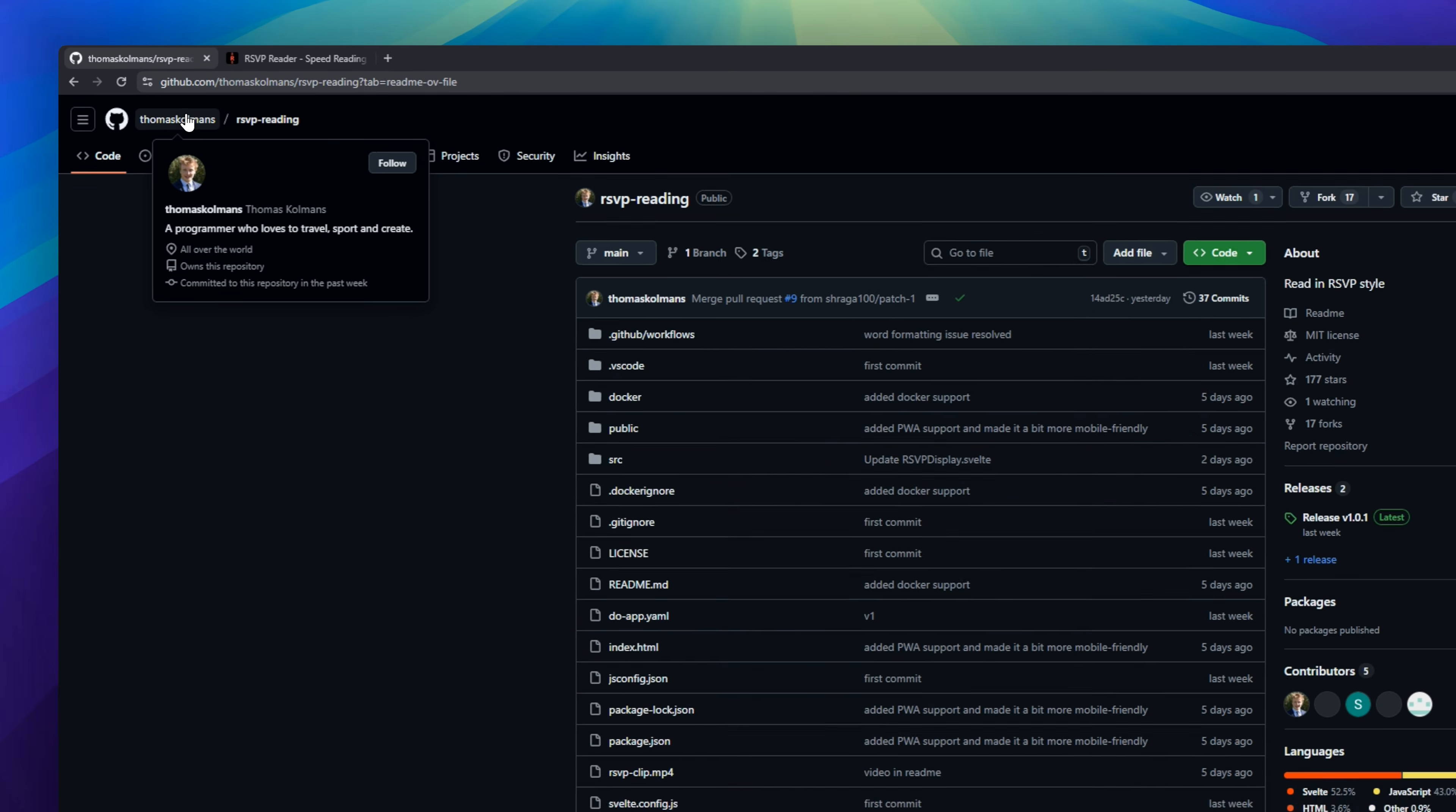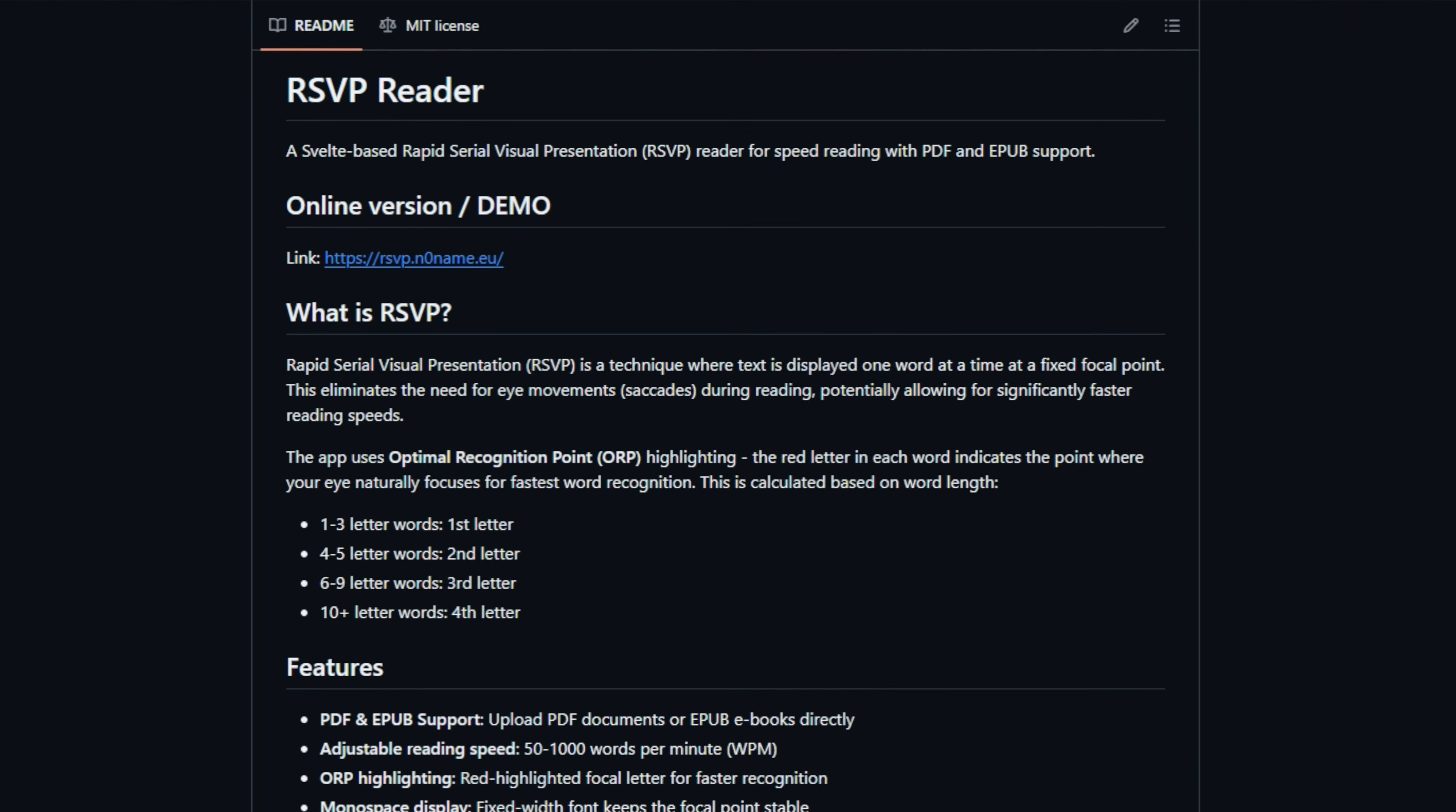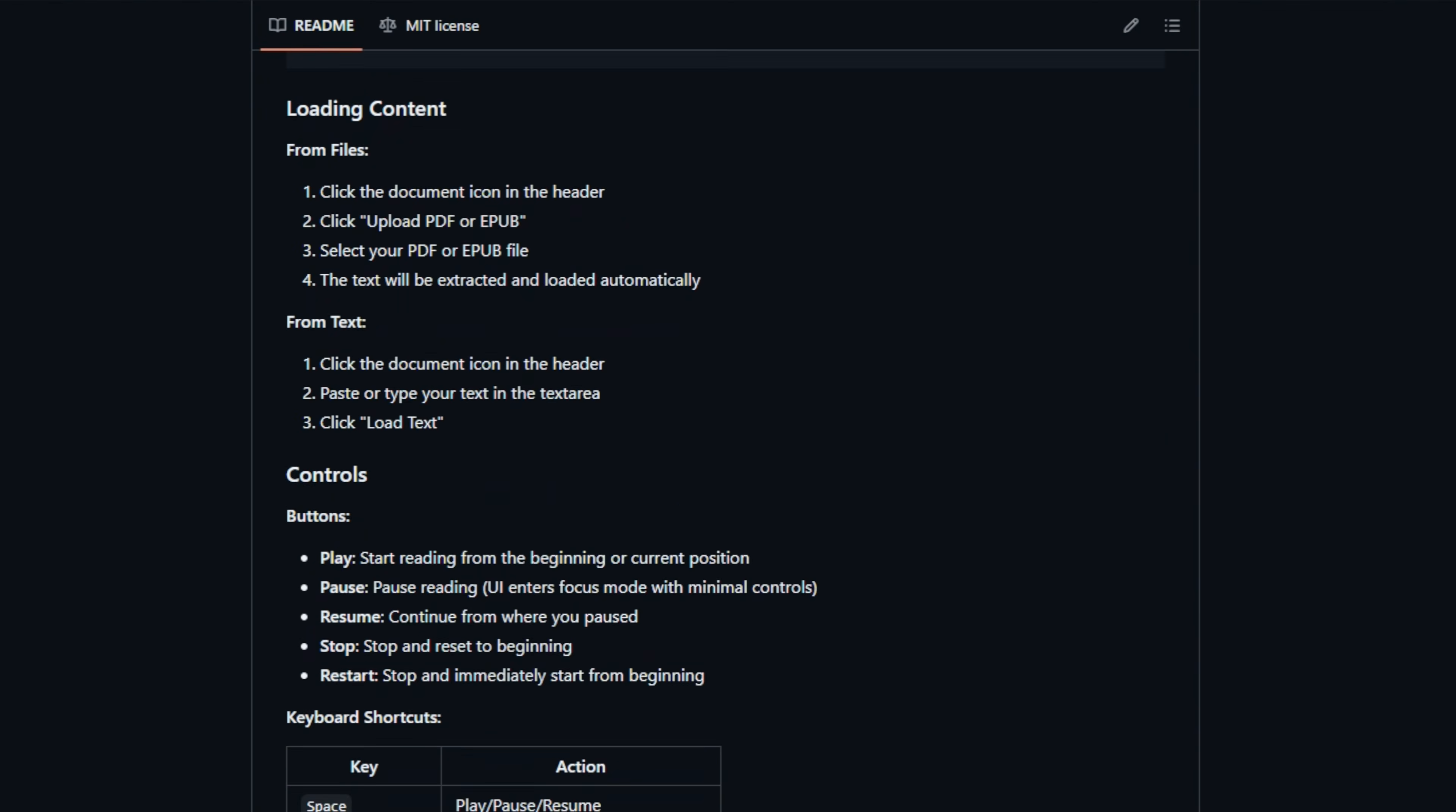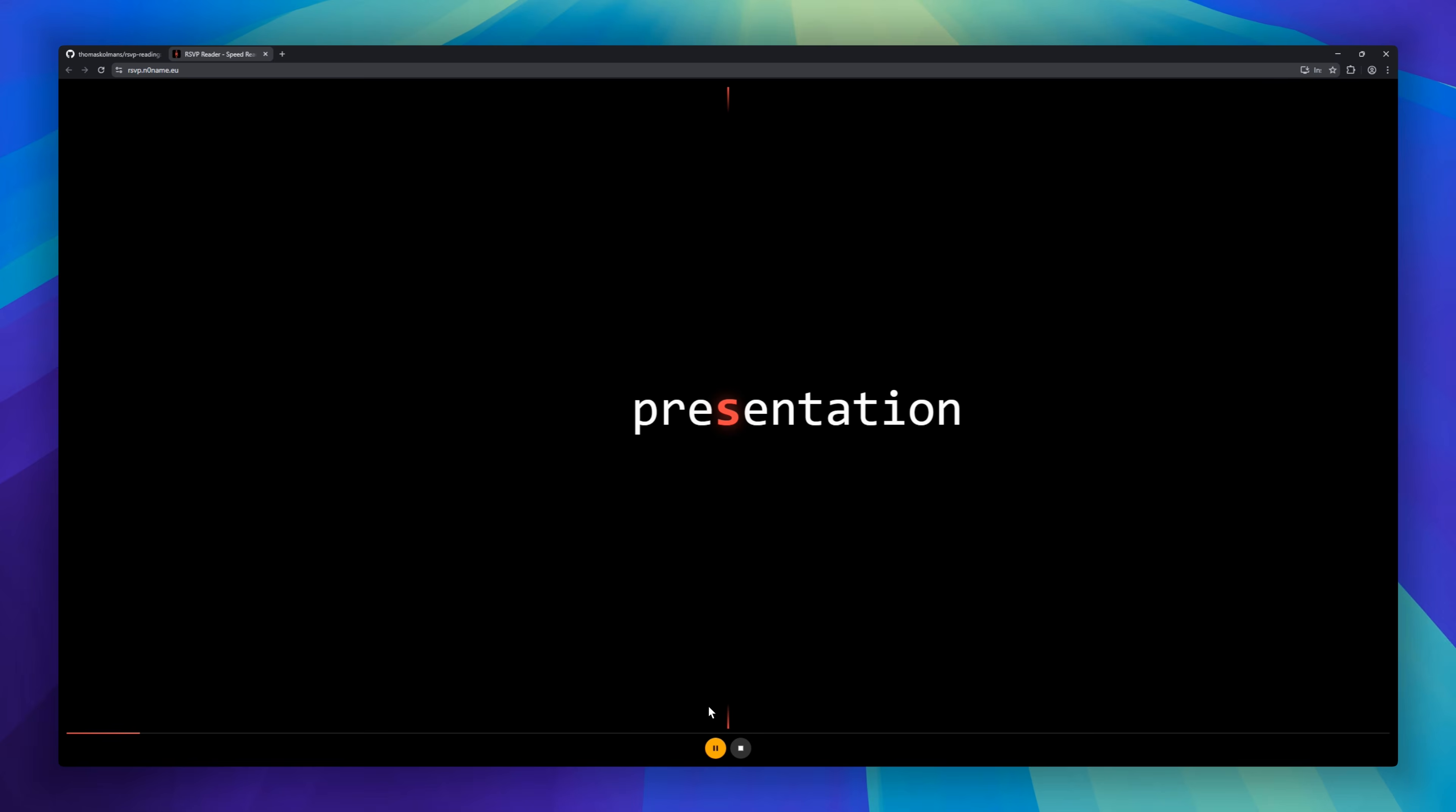You know how reading takes forever because your eyes have to physically move across the page? That's called saccadic movement, and it actually slows down your brain. This tool fixes that using the RSVP method. Instead of pages, it flashes words in the exact same spot at massive speeds. We're talking 600 to 800 words per minute. You just load your text, set the speed, and absorb information faster than you ever thought possible.